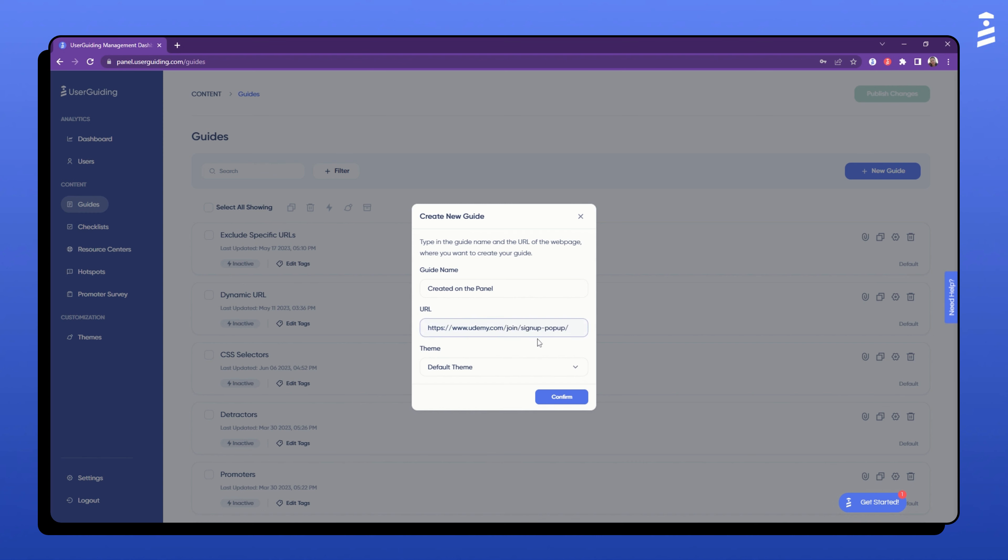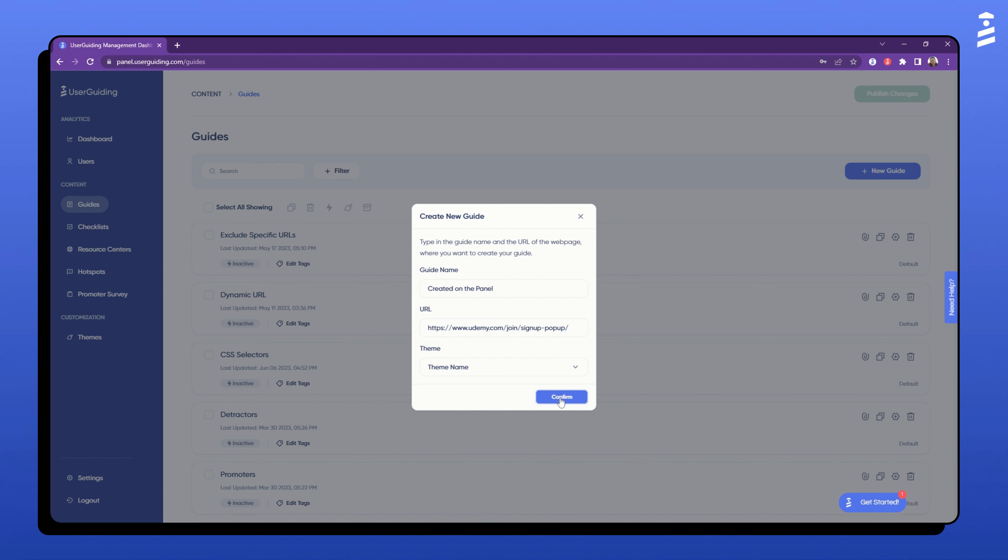Perfect. Lastly, select the theme you want to apply to your guide and click on confirm. Clicking on confirm would take you to the target page and open the extension.